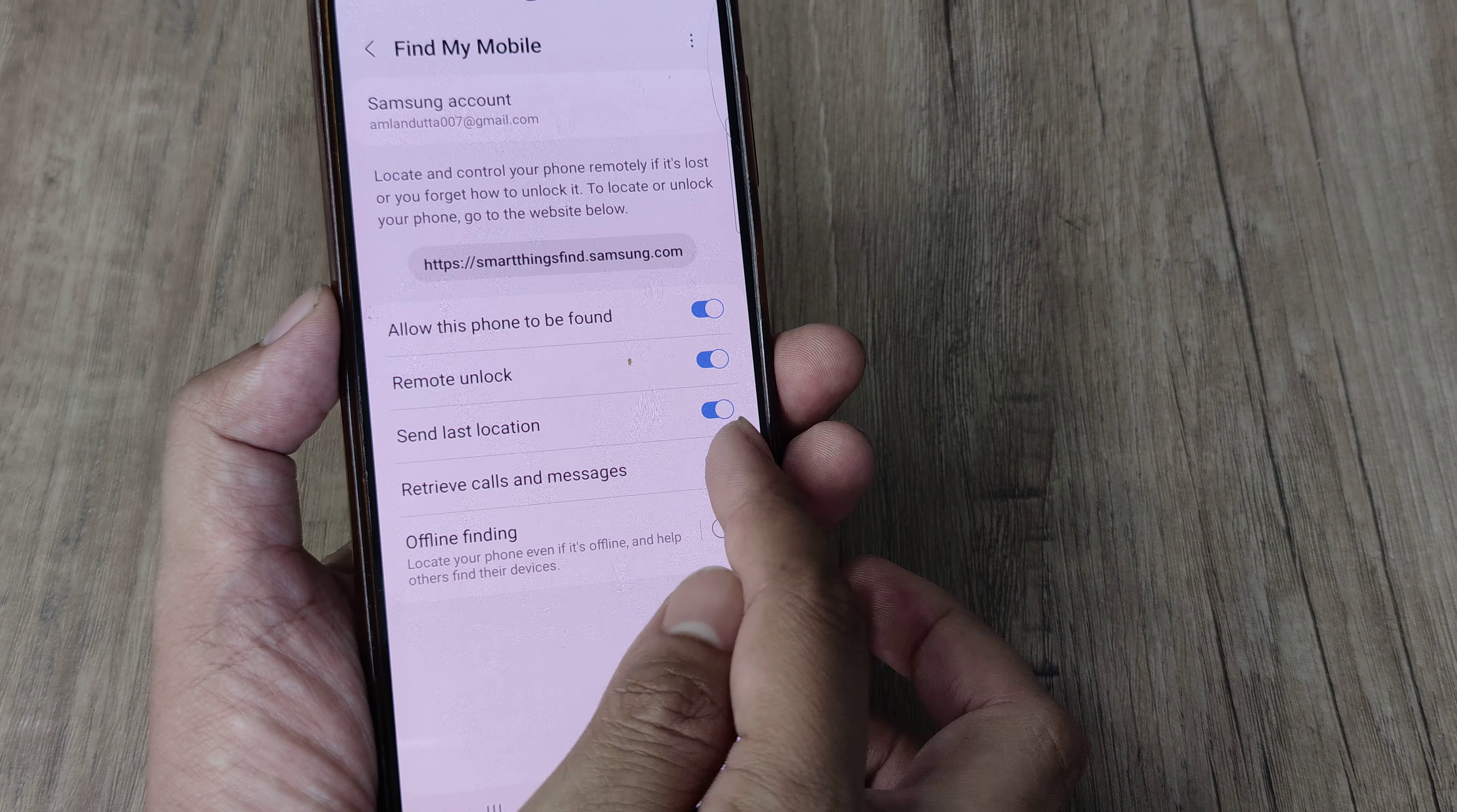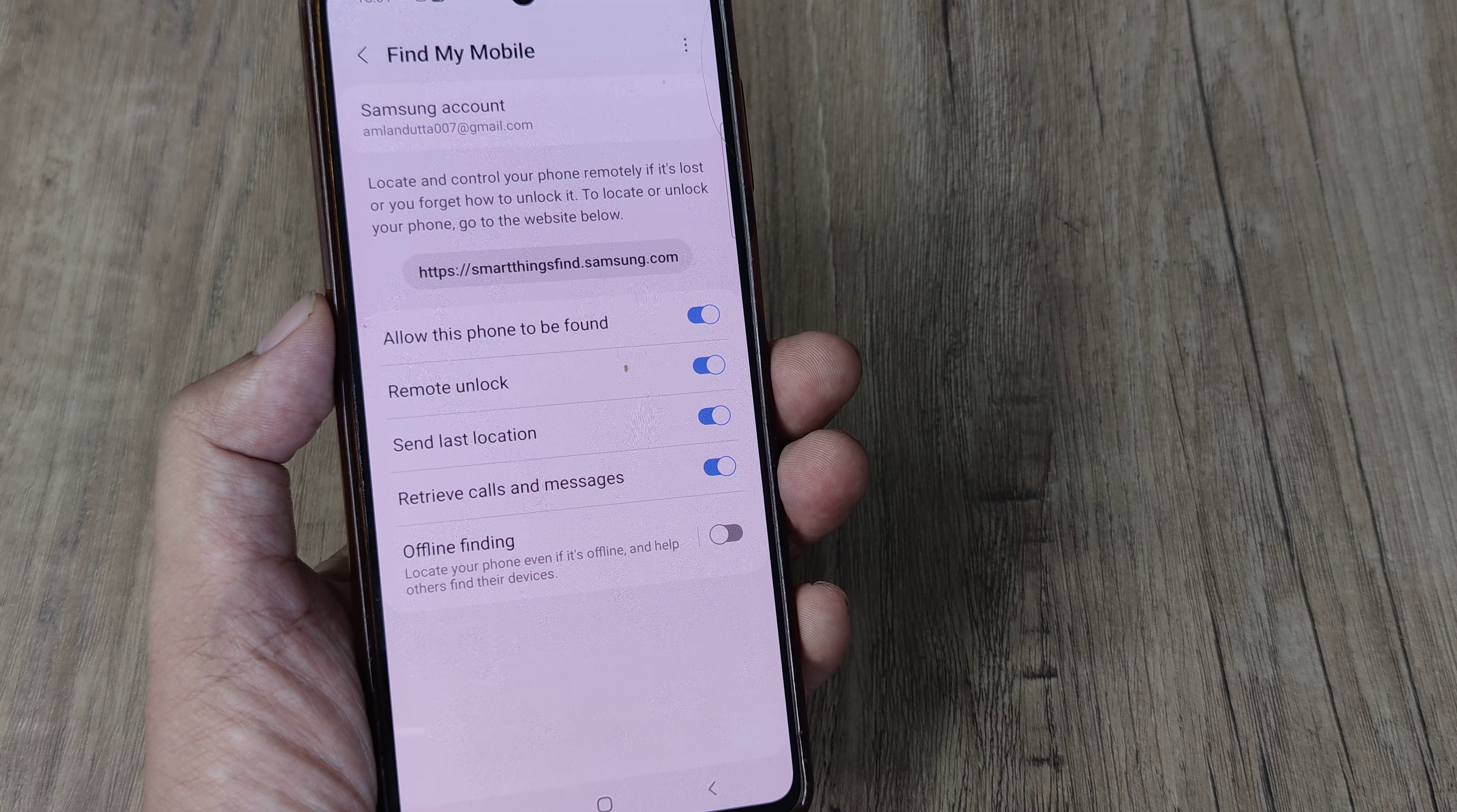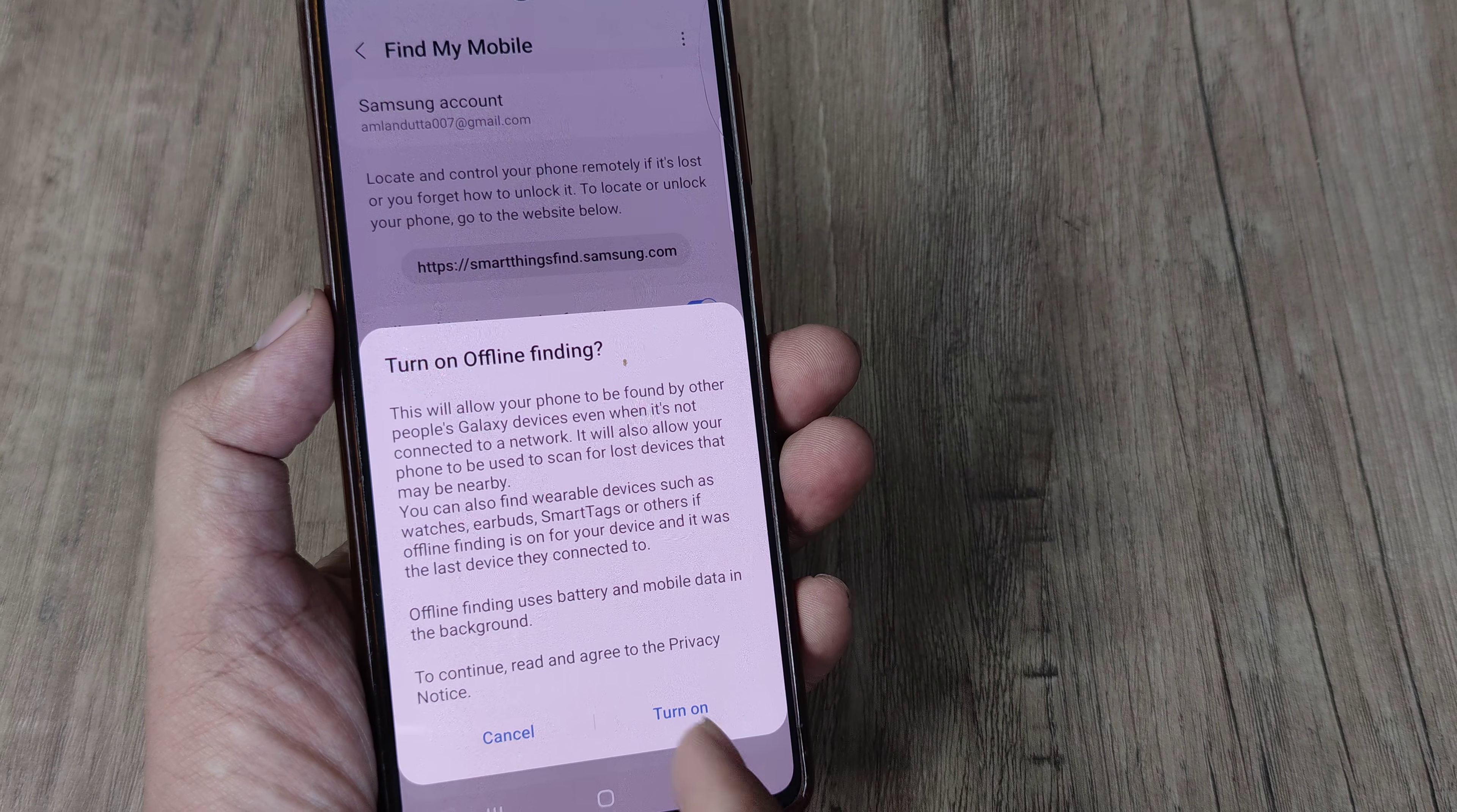You can also have calls and messages being retrieved. You simply need to allow for the application permissions. And this is again a pretty cool thing.